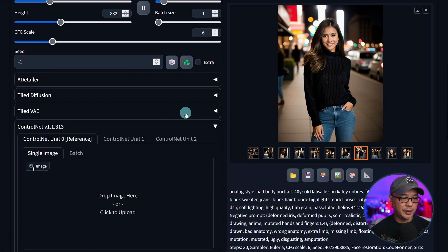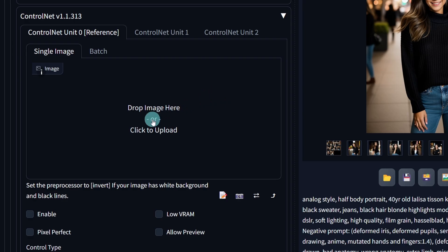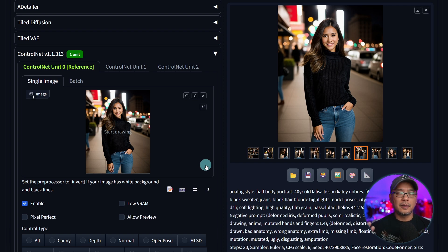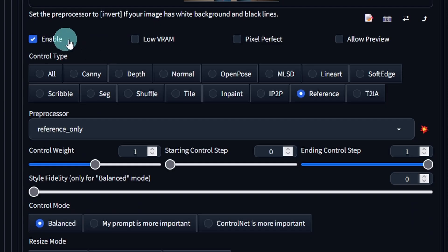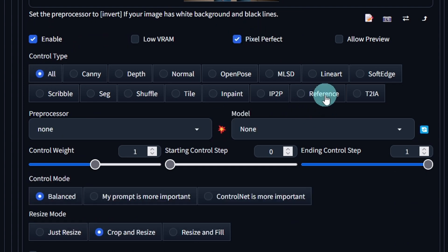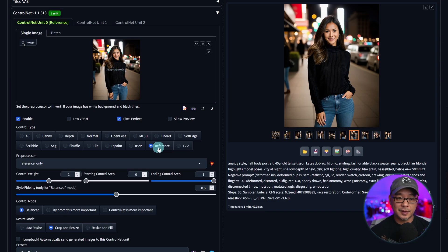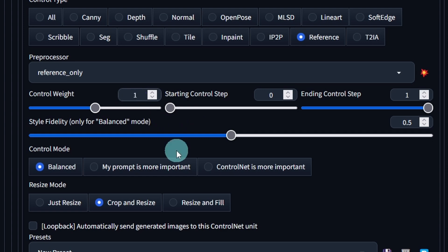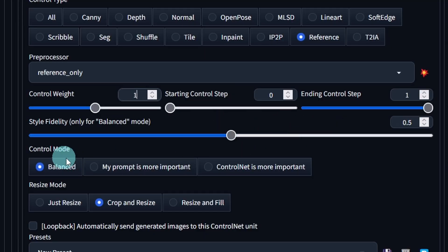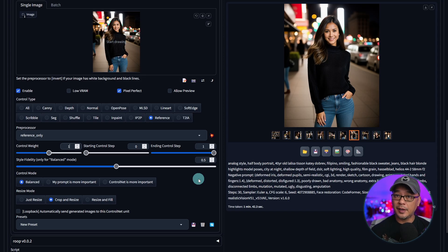Let's open up ControlNet and import the image we're going to use. I encourage you to use a full body shot or at least from the knees up. Make sure you have it enabled — you can use Pixel Perfect if you like. The one we're using today is called Reference; there's no ControlNet model to download, you just select it. Set the control weight to 1, though 0.7 to 1 seems to work well. Leave this on Balance so that the style fidelity option is available — I'll leave it at 0.5 for now — as this is going to help with consistency.